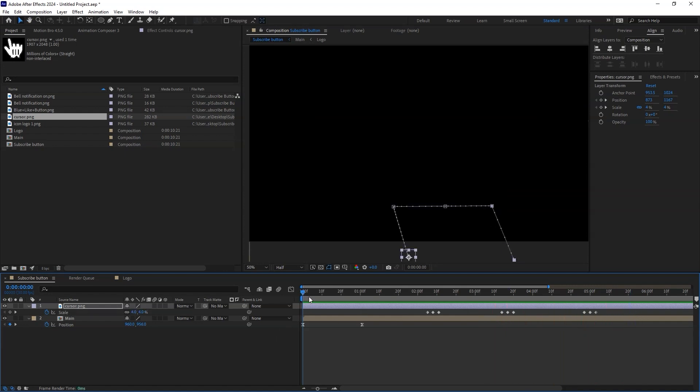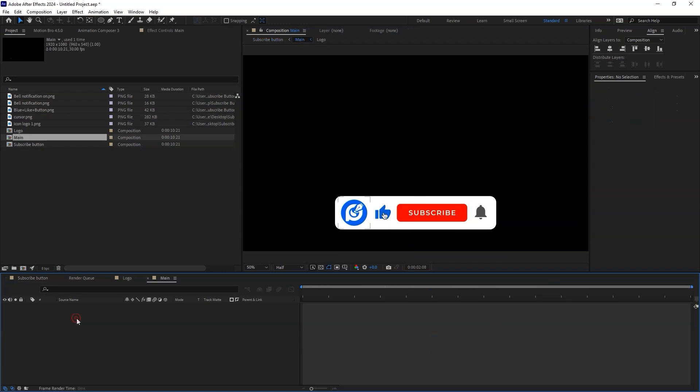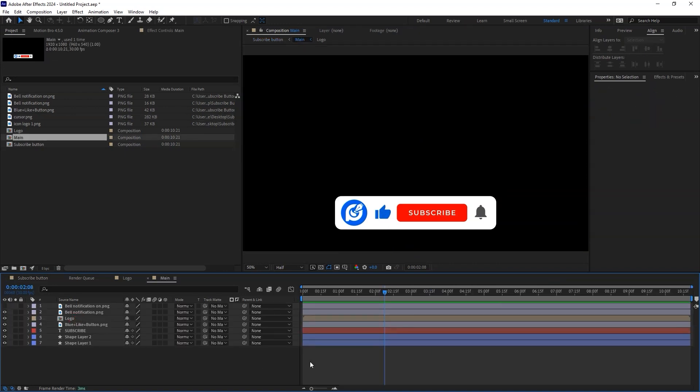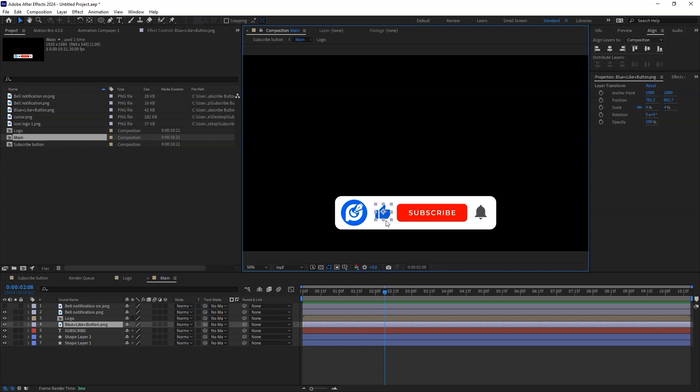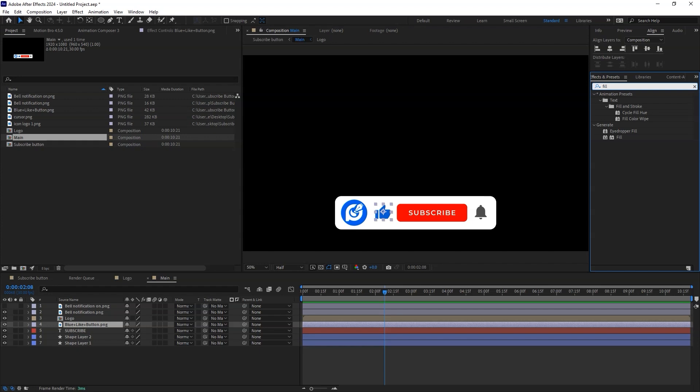With the position of the playhead placed at the scale animation for the like button, open the main composition. Click on the like button and head over to the effects and presets and search for the fill effect. Apply it on the like button.